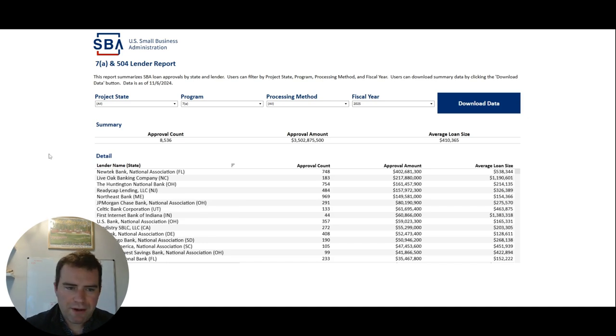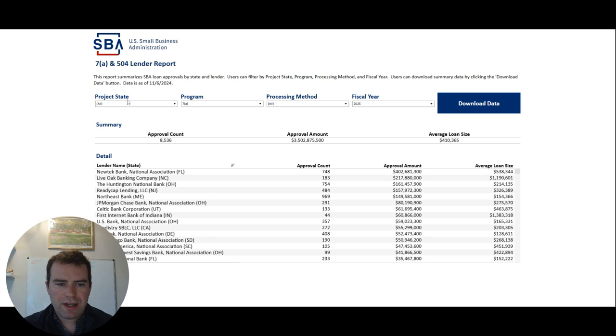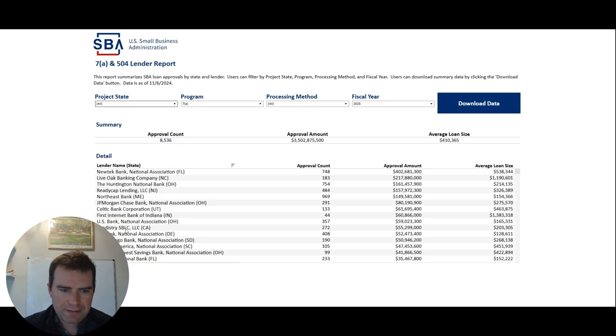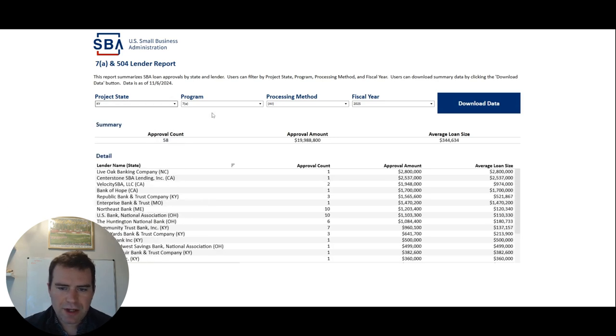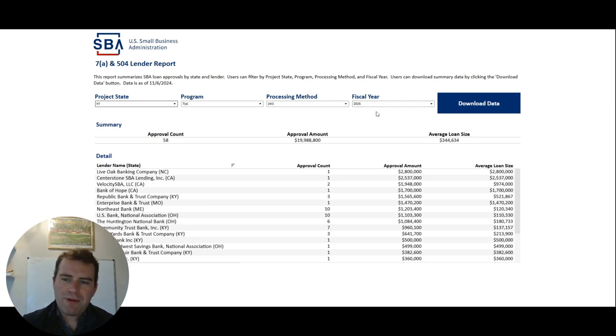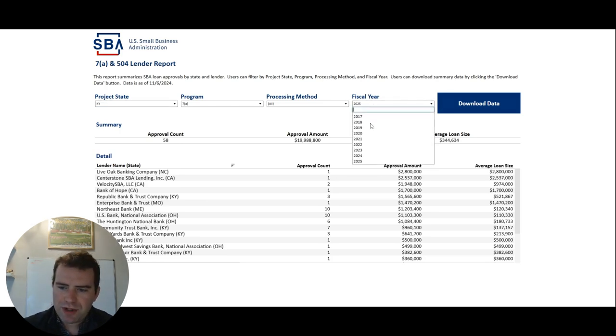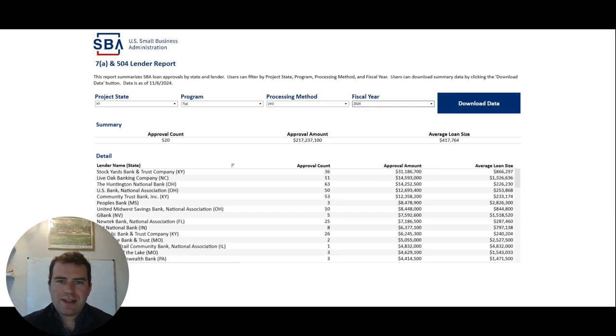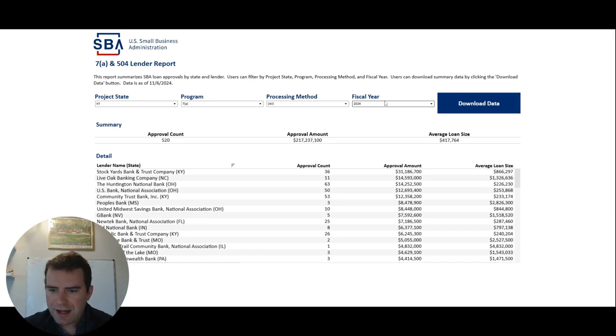What I would do is, the first thing once you click on the link, go to your state. So I live in Kentucky, so I'm going to Kentucky. And it says fiscal year 2025. I would switch over to 2024 here because the fiscal year ended, the 2024 fiscal year ended at the end of October, so they only have eight days of data.